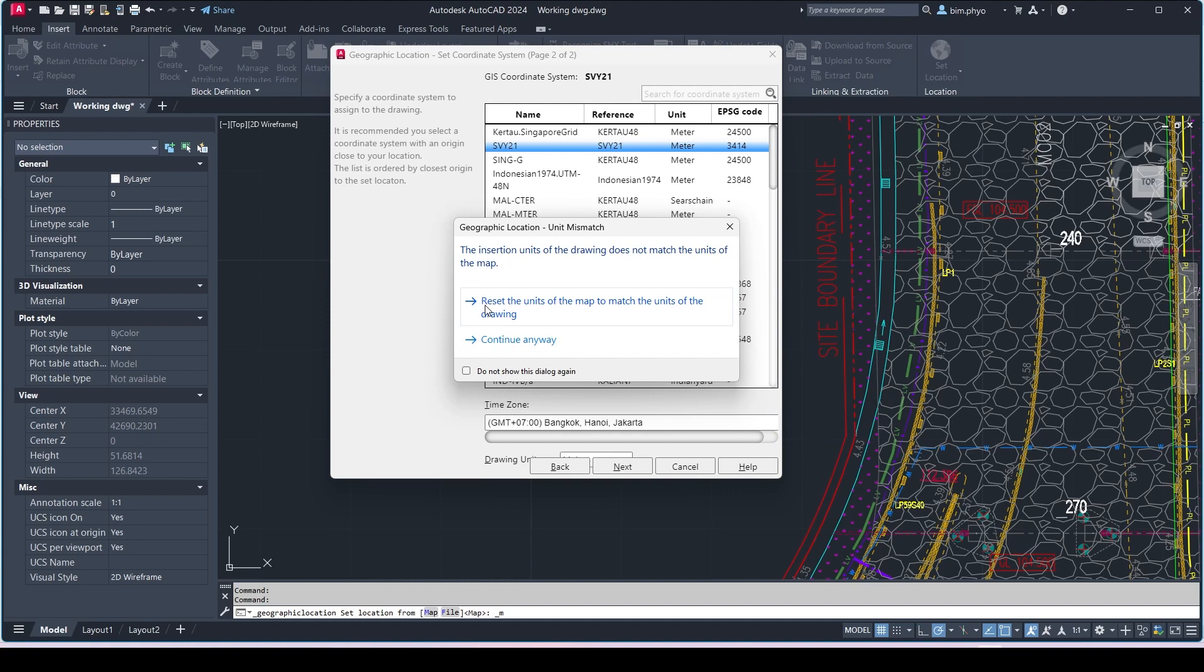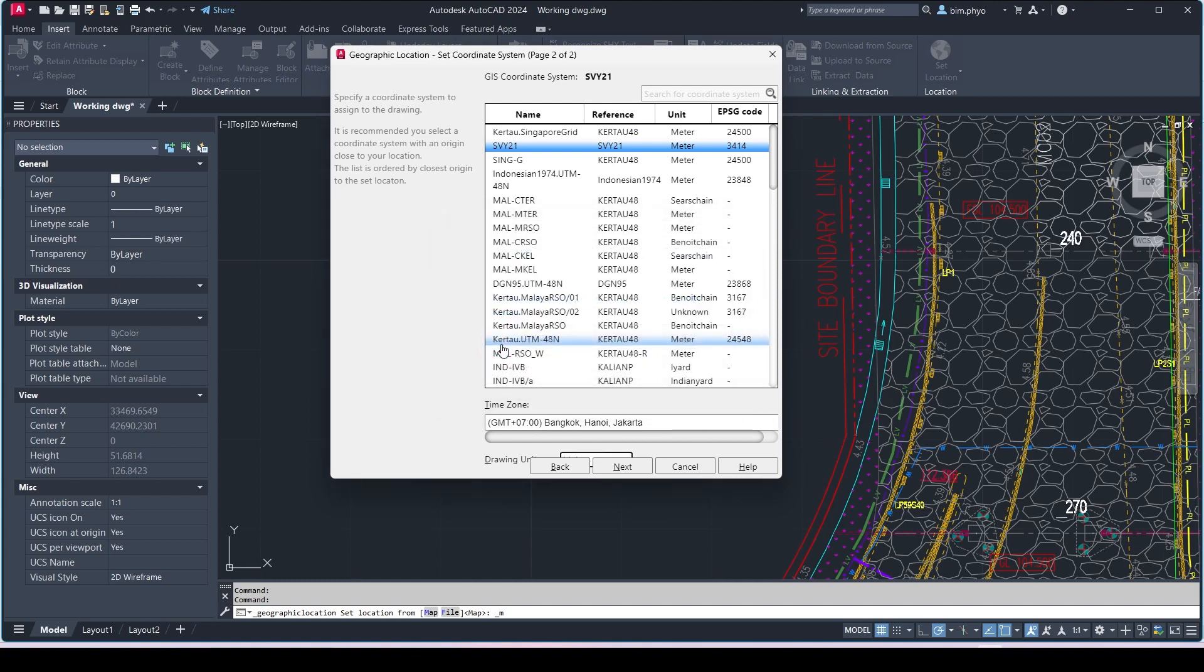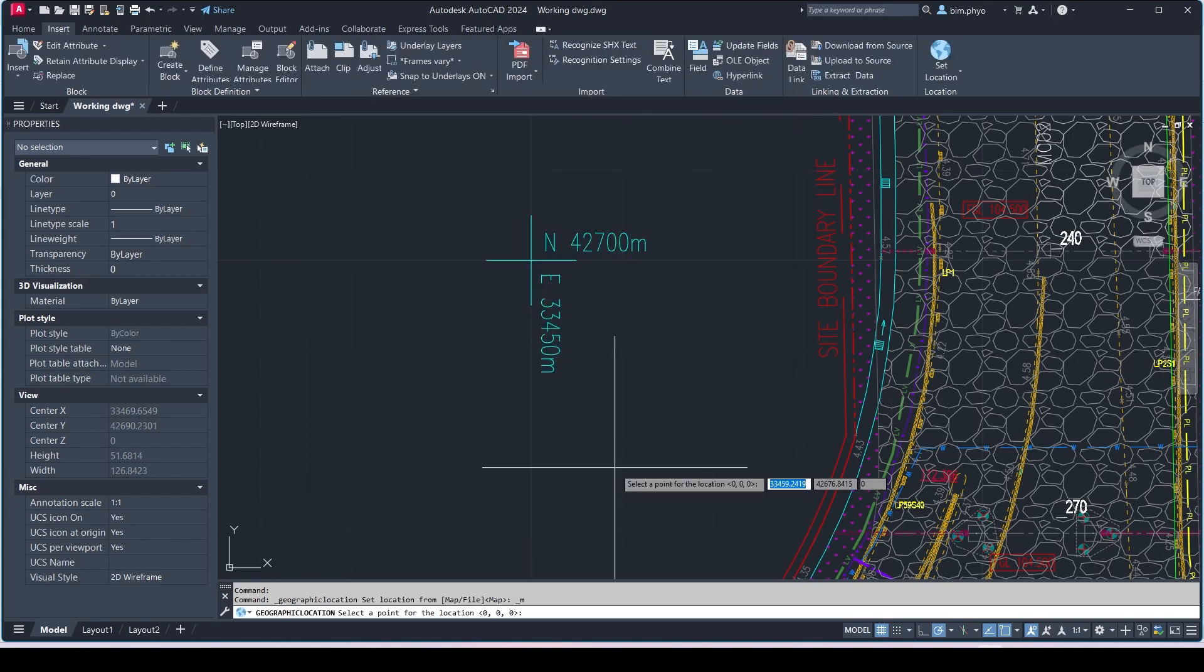Press the meter. It will pop up that one, reset the unit. No, we will not reset the unit. So we will continue anyway. Just click over here, then press over next.